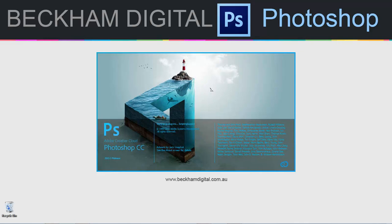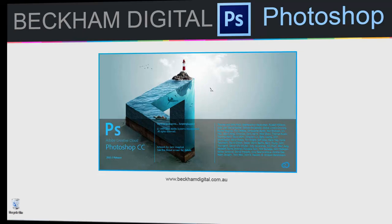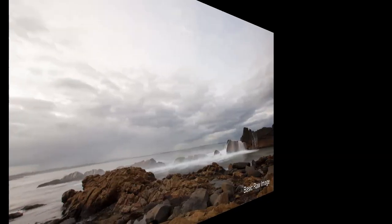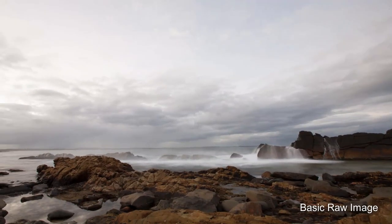Hello and welcome to this set of videos with the title of Creating the Wow Value in Your Images. My name is Barry Beckham. In this set of tutorials I have 6 Masterclass videos for both PC and Mac.